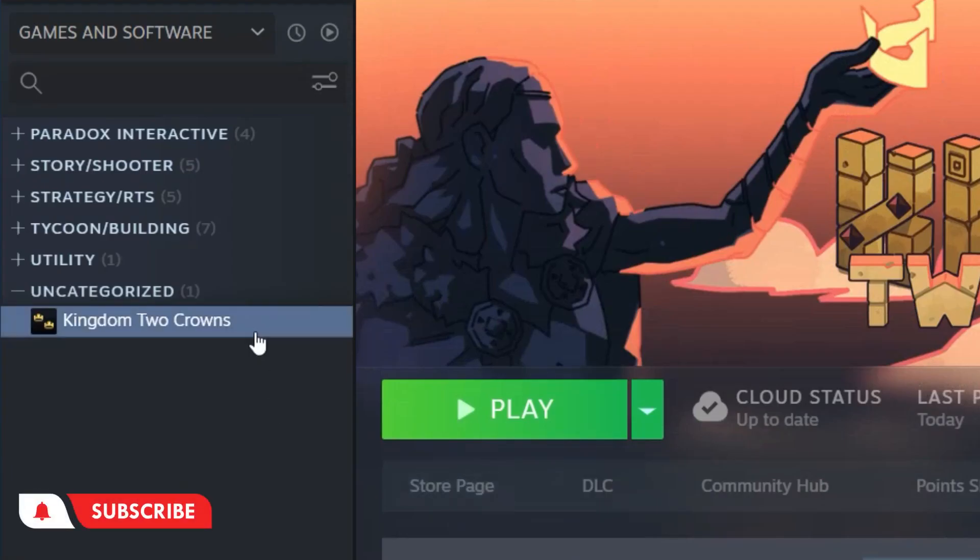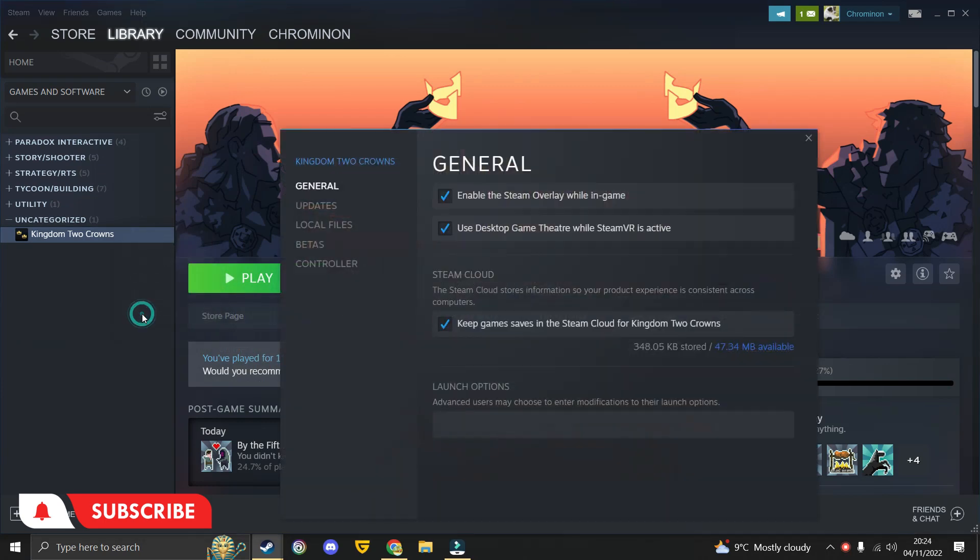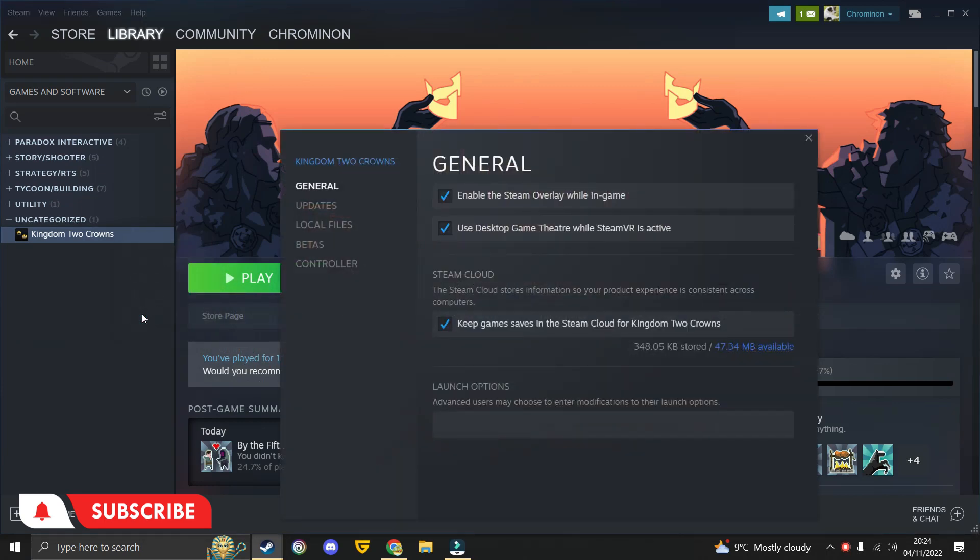Open up Steam and go to your library. Then right-click on your game and click on Properties.